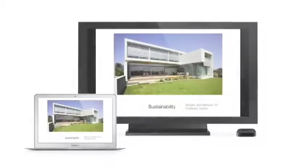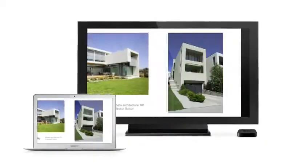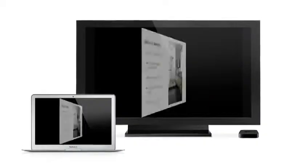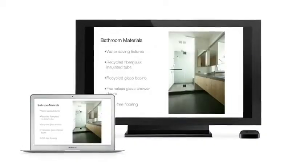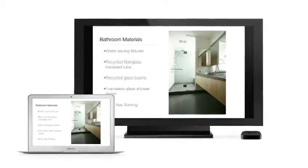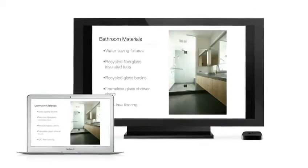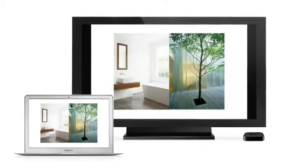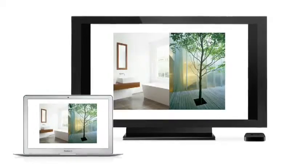AirPlay Mirroring lets you wirelessly share whatever's on the screen of your iPad 2 and iPhone 4S to your HDTV using your Apple TV. Now with Mountain Lion, you can do the same thing from your Mac.